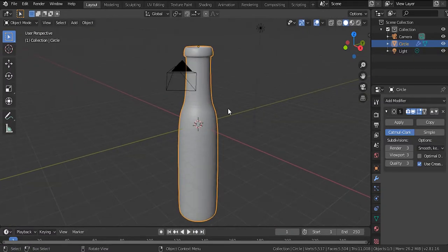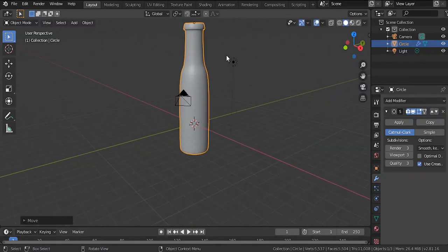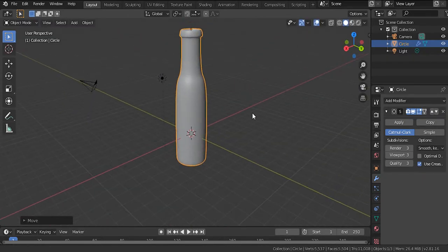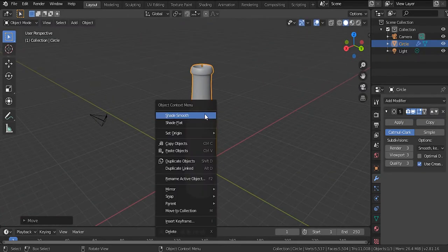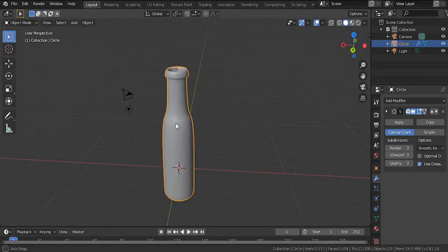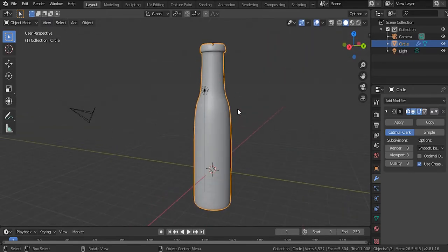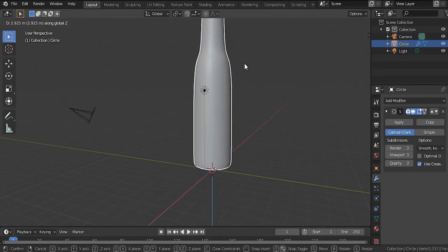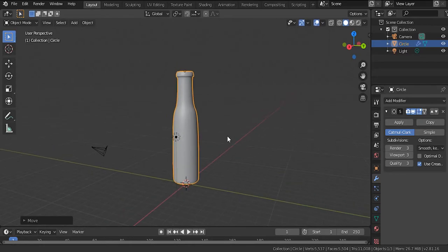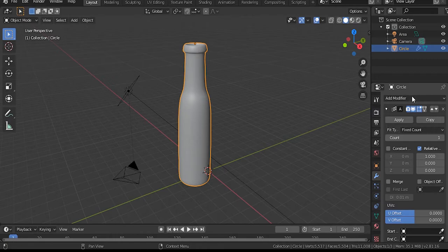Hit Tab to go out of edit mode. Now we're going to set up our scene. Smooth shade the object first. Scale it out on the bottom as needed. Then add an array modifier.